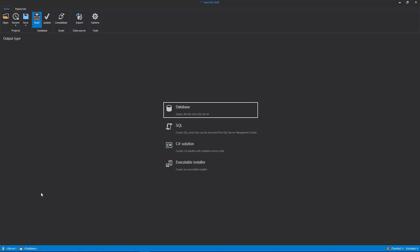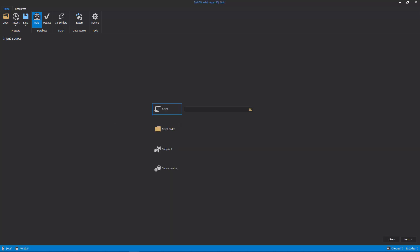The Database option will be chosen as an output type to deploy directly to a SQL server. In the next step, the input source should be selected from which SQL objects will be loaded for a new database build.